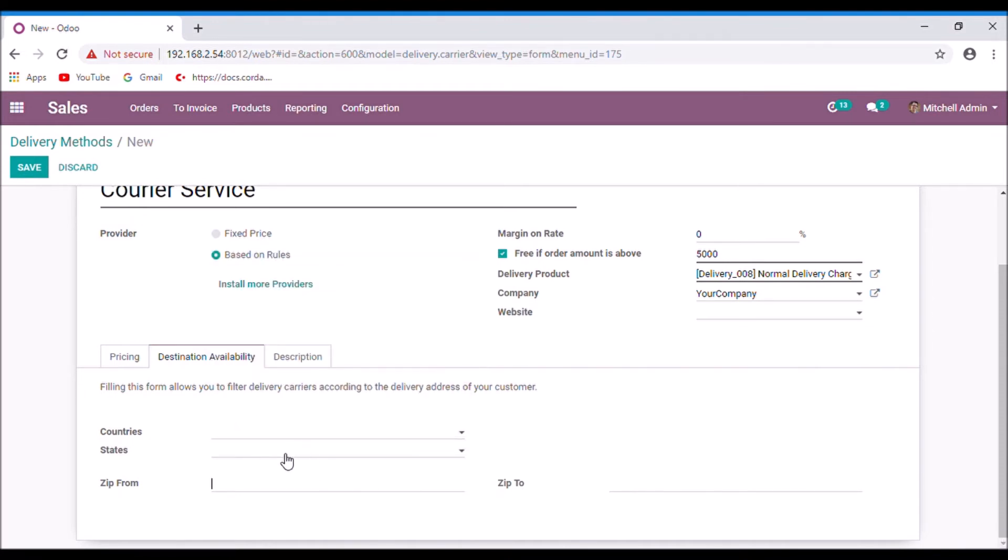Set the zip from and zip to ranges here.